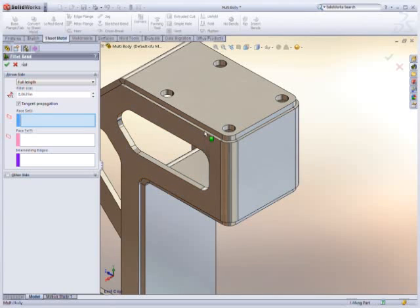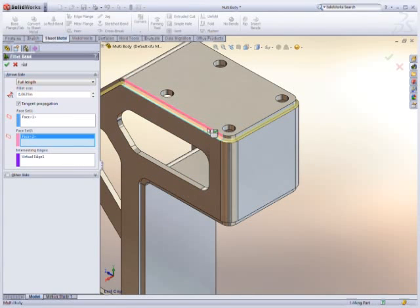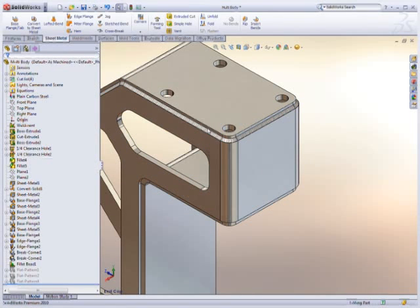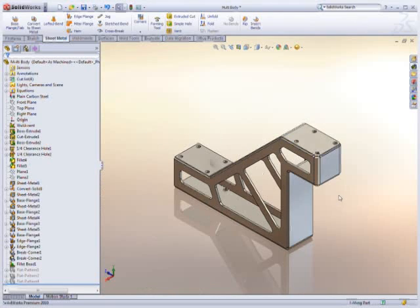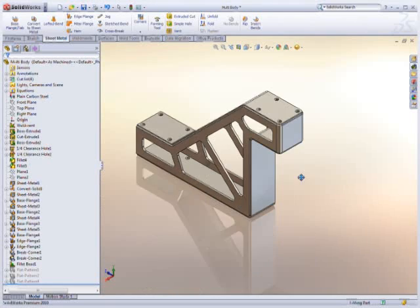Because SolidWorks uses this same technology in welding design, these sheet metal designs can easily be welded together.